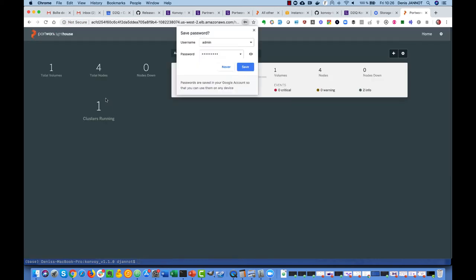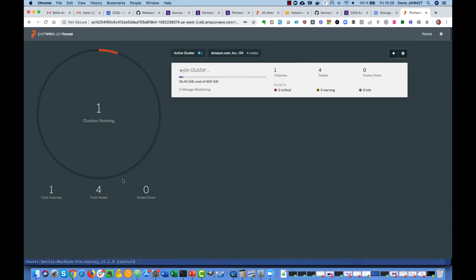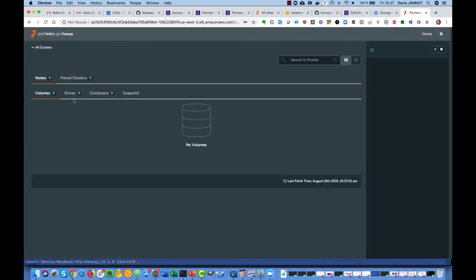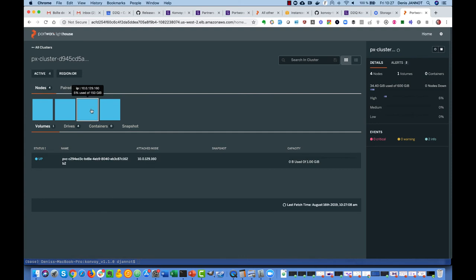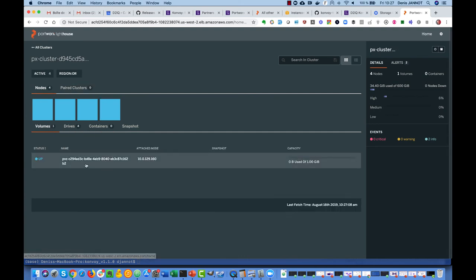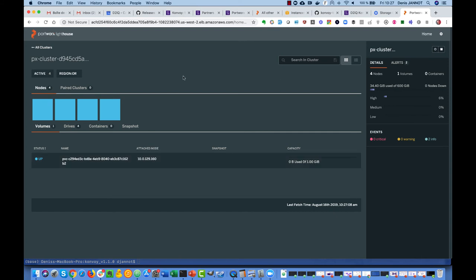Yes, perfect, we can now access the UI as well. You see we have like four nodes already, one volume, and we can see also four drives and the volumes with the same name as the name of the test volume claim.